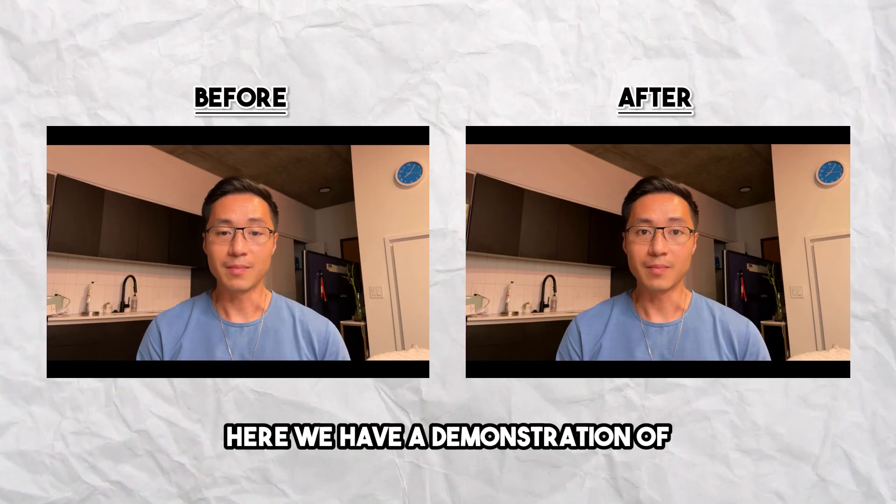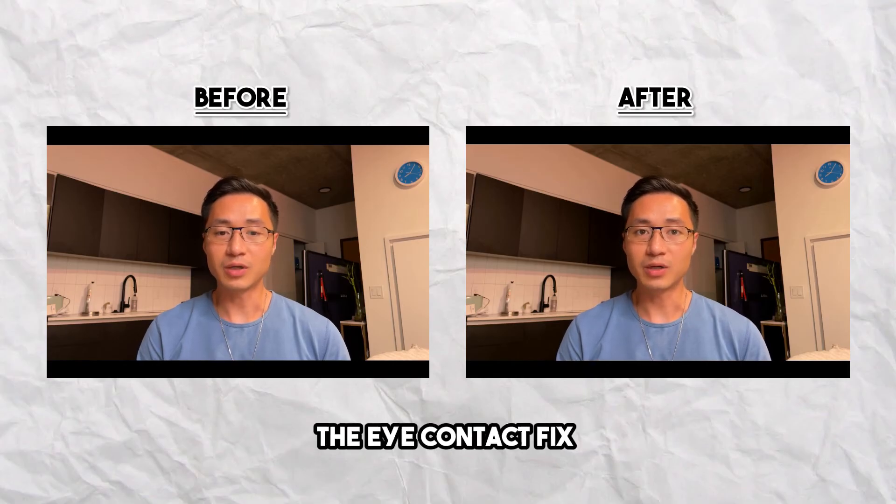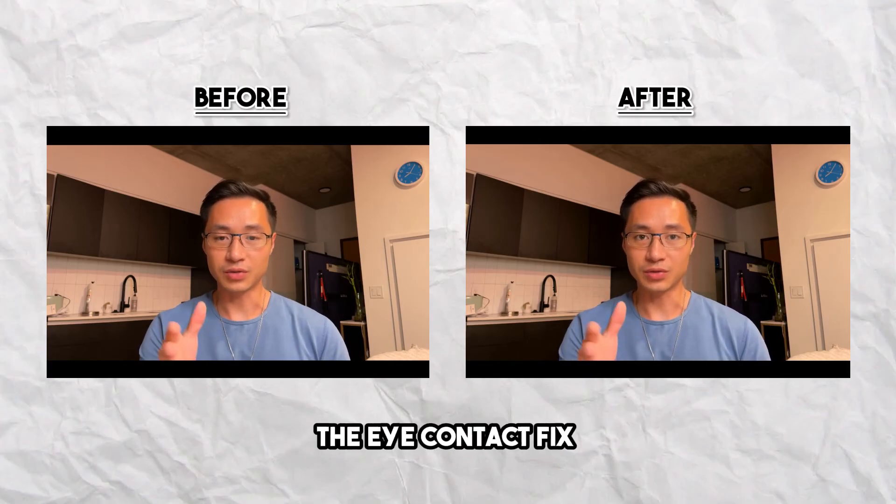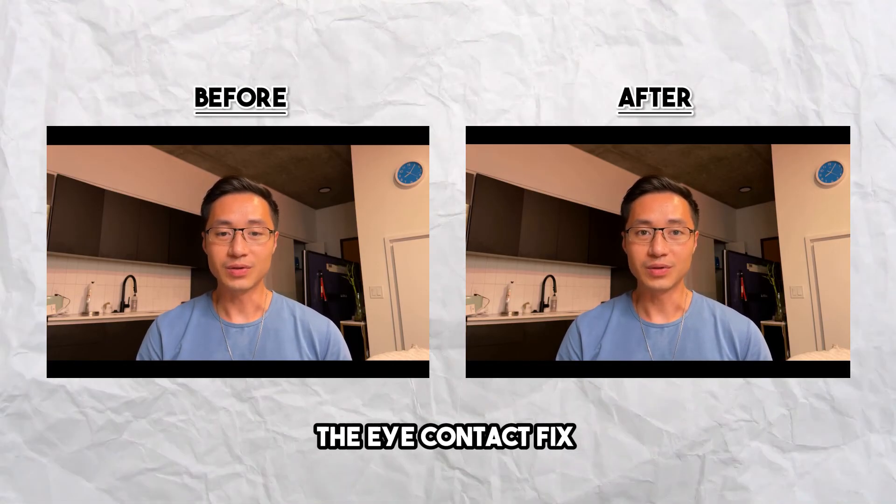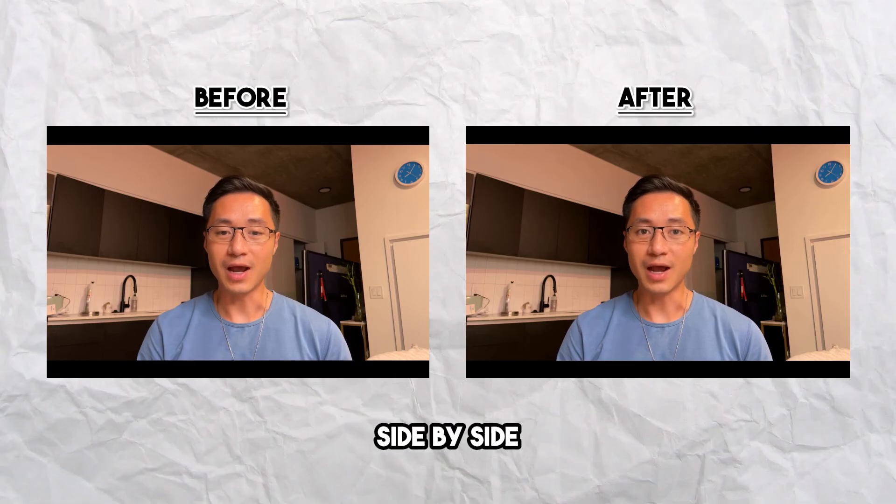Not bad. So here we have a demonstration of before the eye contact fix and after the eye contact fix side by side.